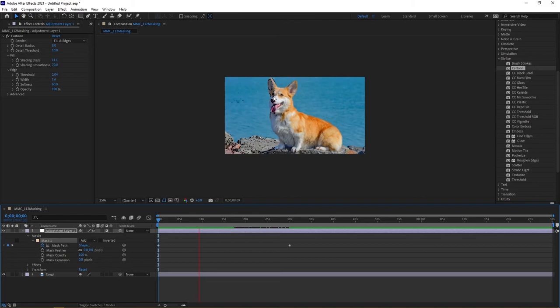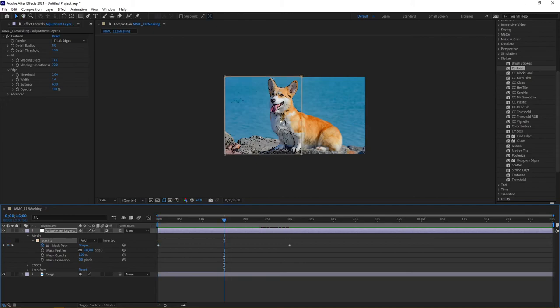Masks on adjustment layers work just like their counterparts that if you were actually assigning them to a graphic or a video.